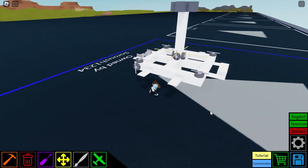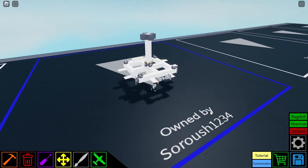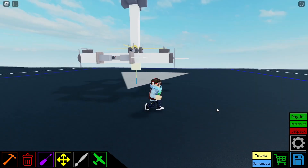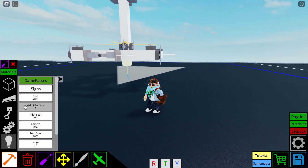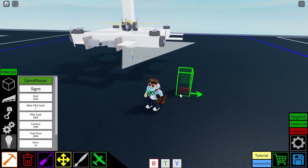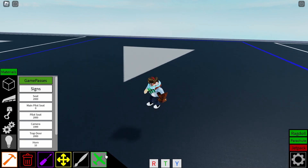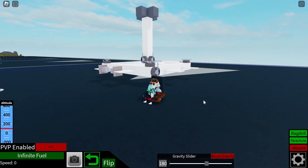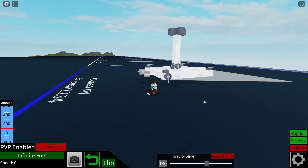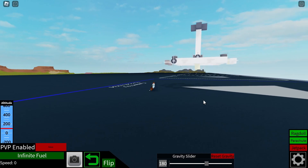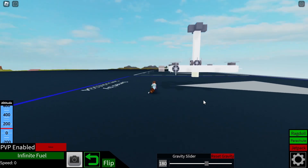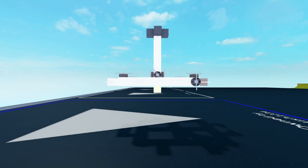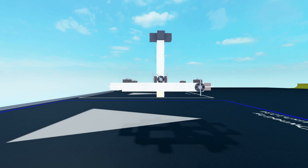This is what your cinematic camera should look like when it's finished. Now that we're done, we can go ahead and test it. As you can see, it's perfectly stable. It doesn't tilt to the front or back or anything like that, unless you command it to do so.